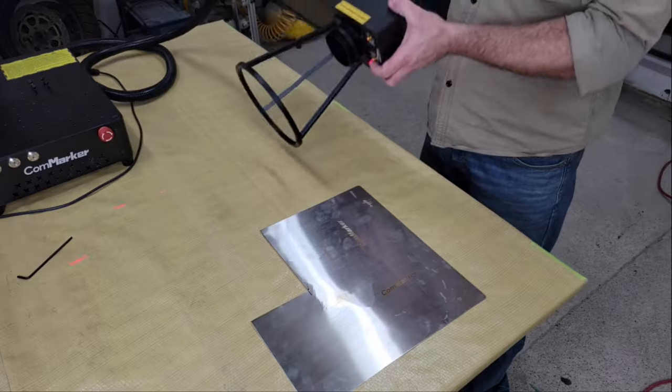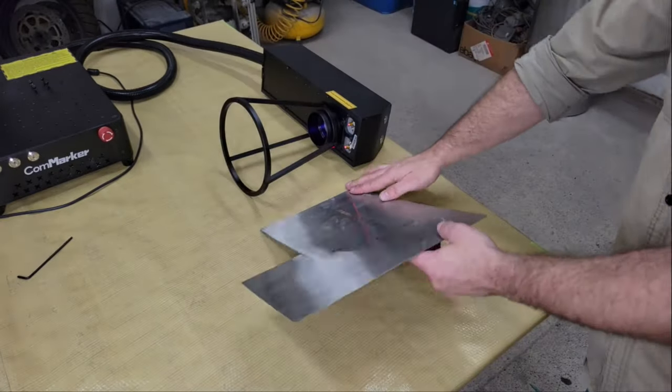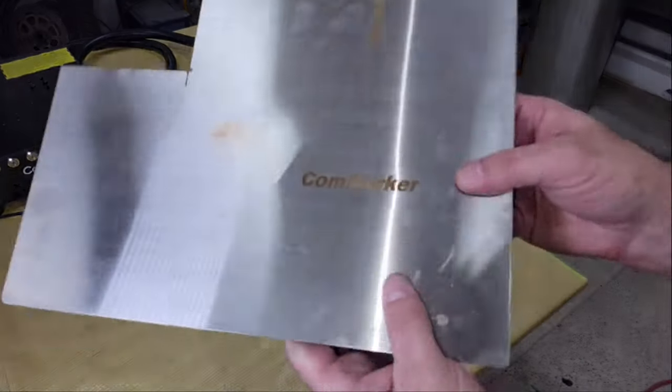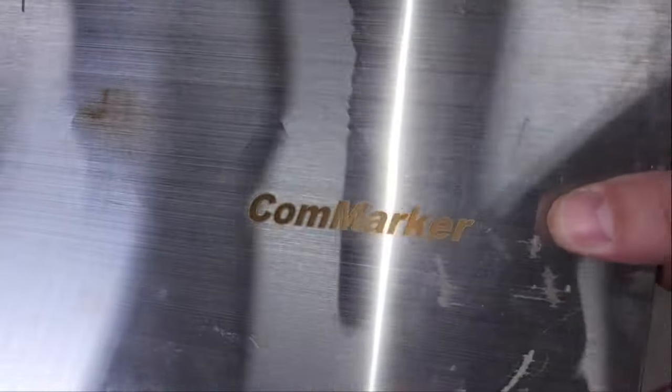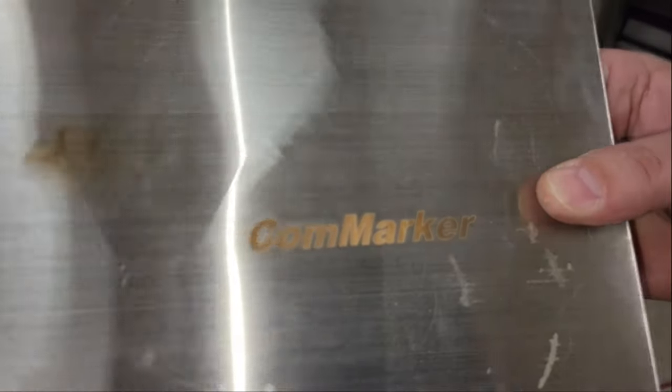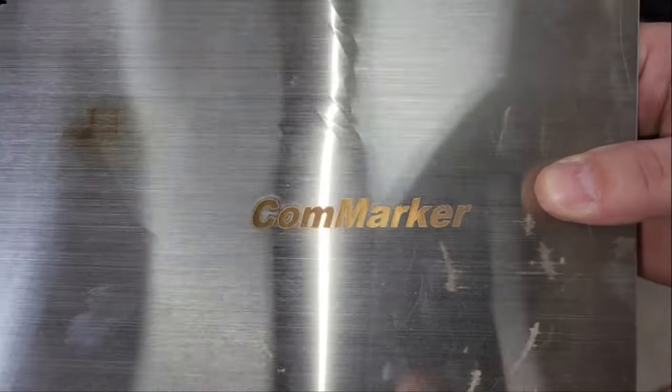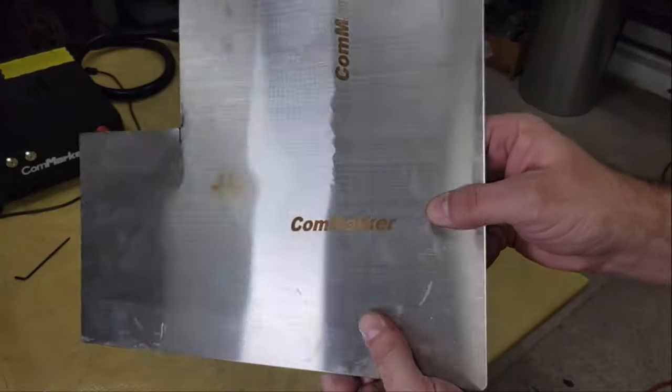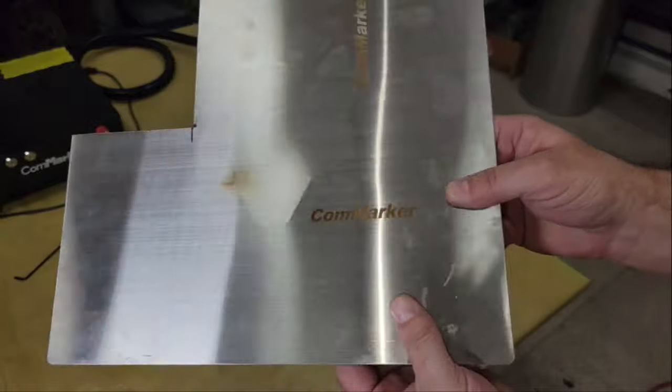So that's it for this video folks. Overall I think this is a really nice machine. It is a bit expensive but this isn't really a hobby machine either. It's 5 to 10 times faster than other Galvo lasers that I've featured on this channel.